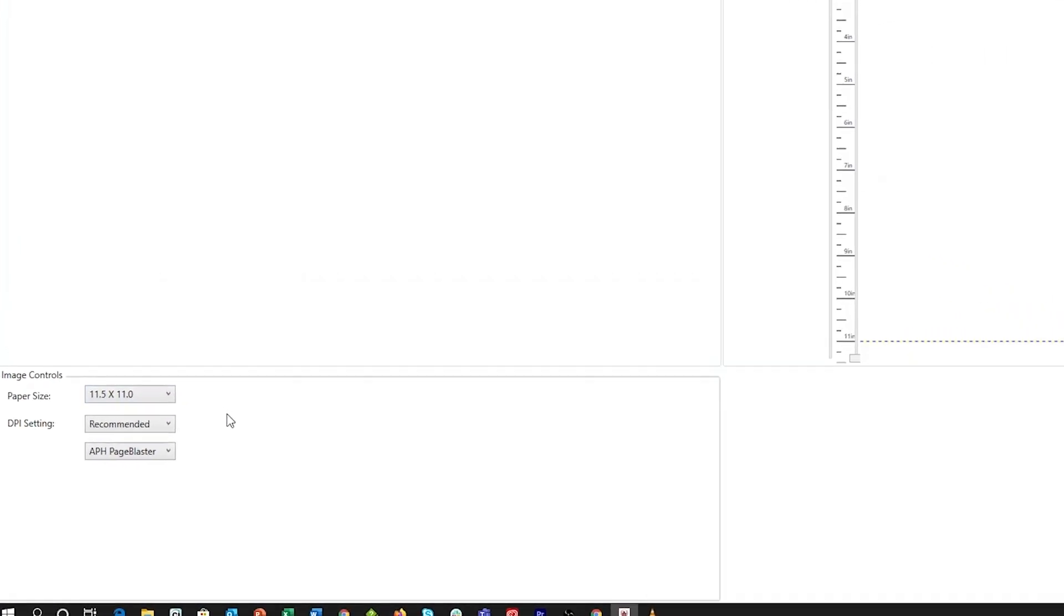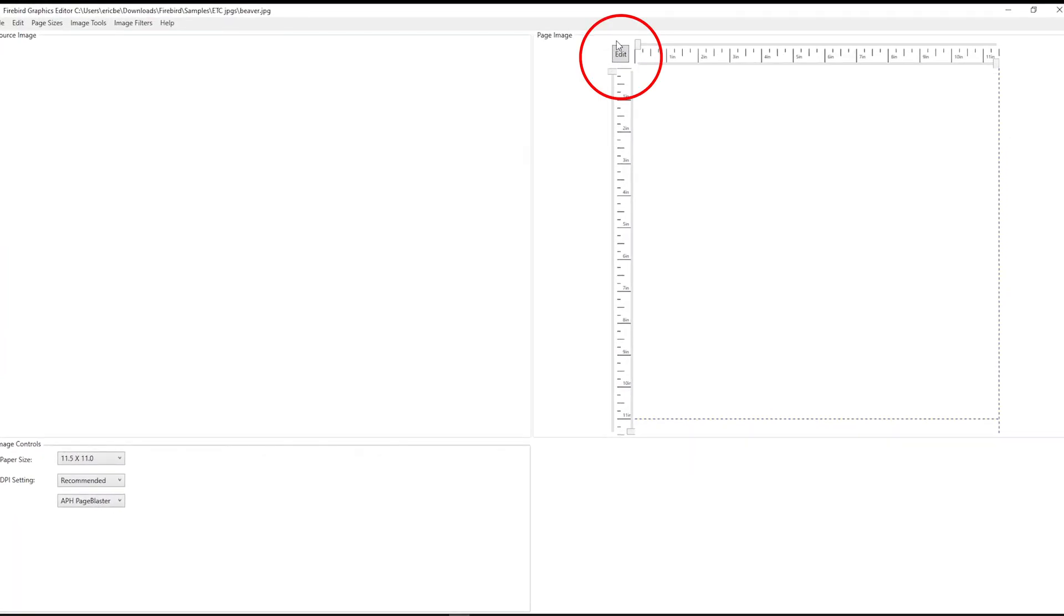And finally, the Edit button in the Page Image section opens the second part of the Firebird application, where you can edit the dots directly. Let's open an image.